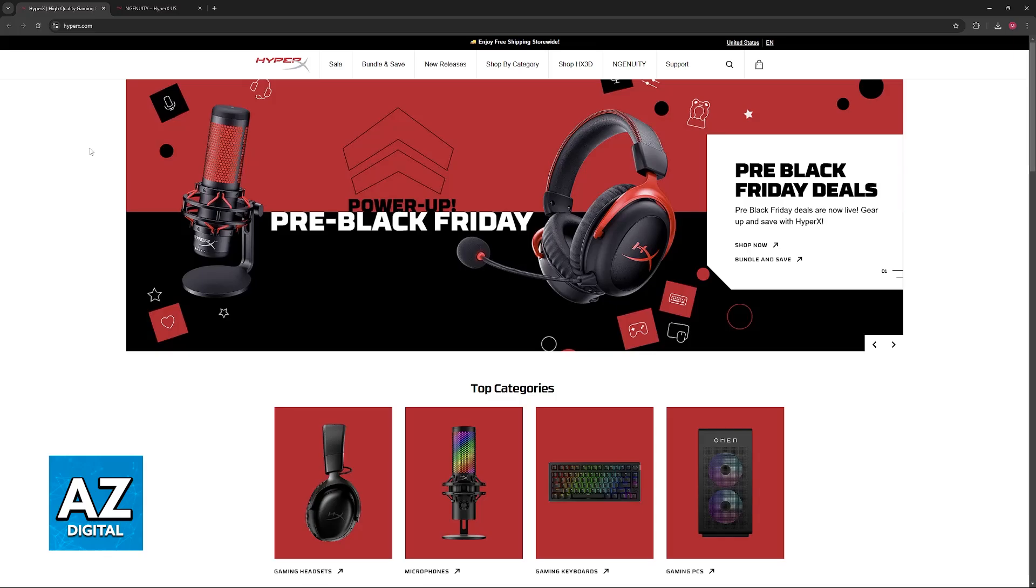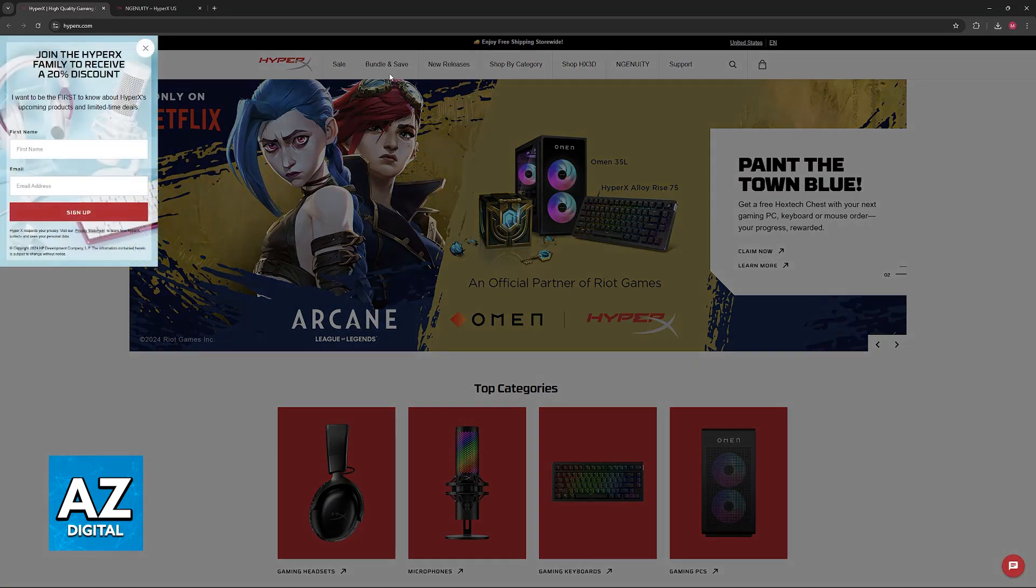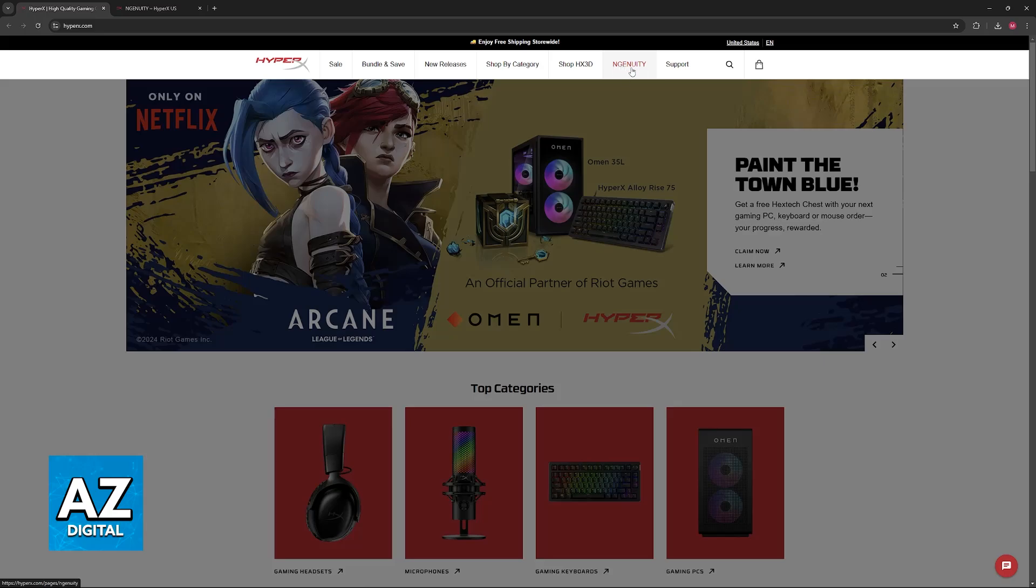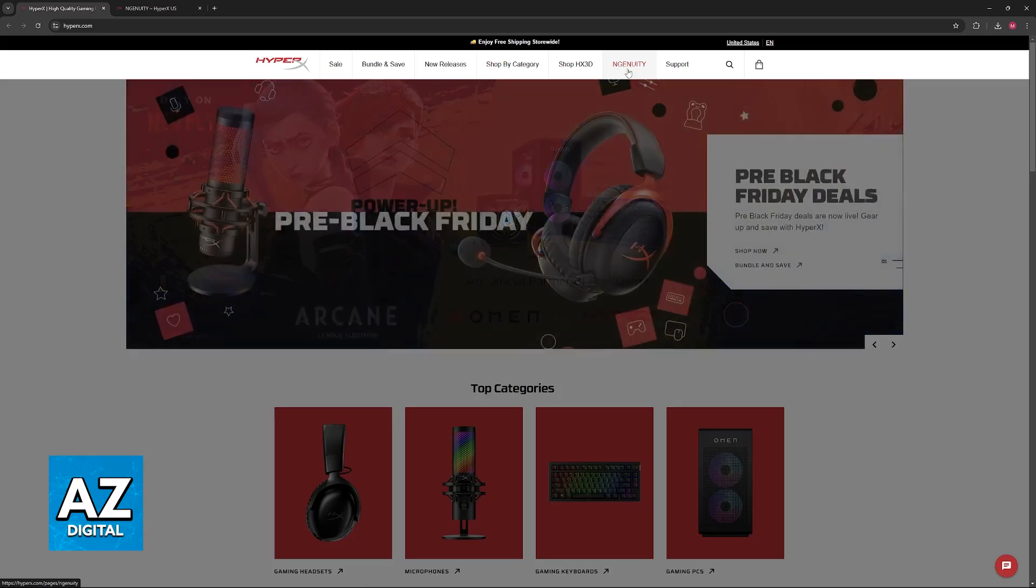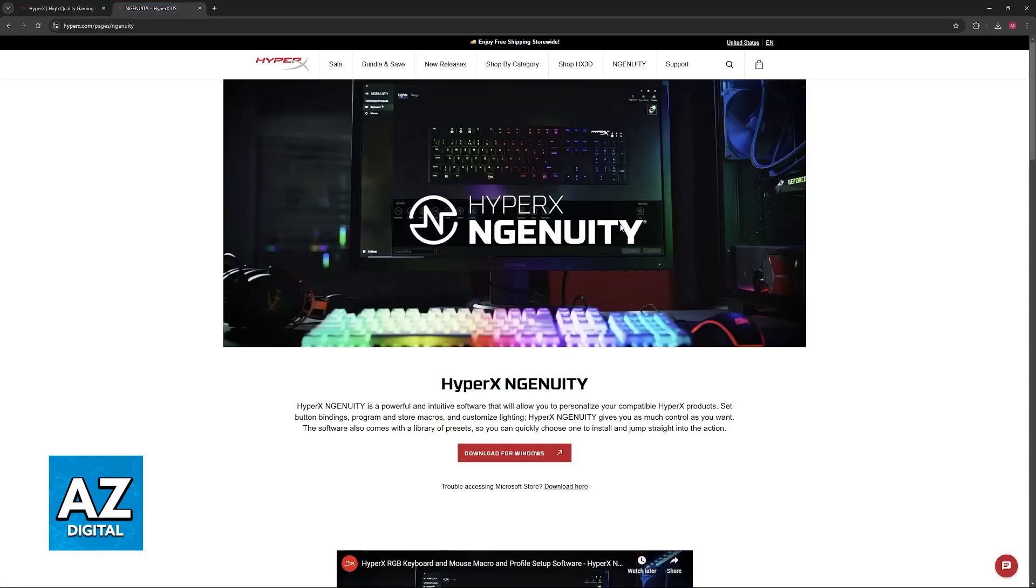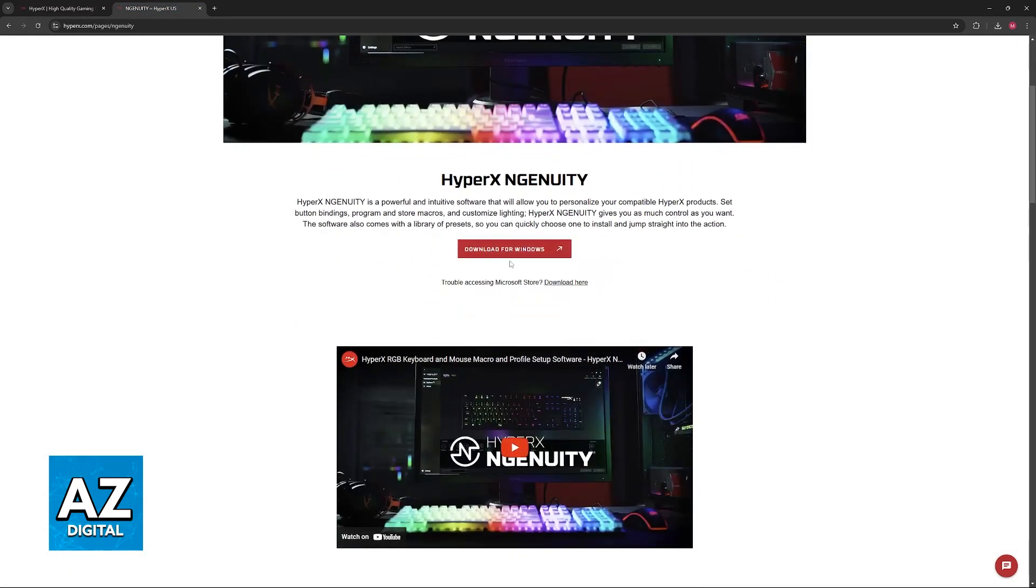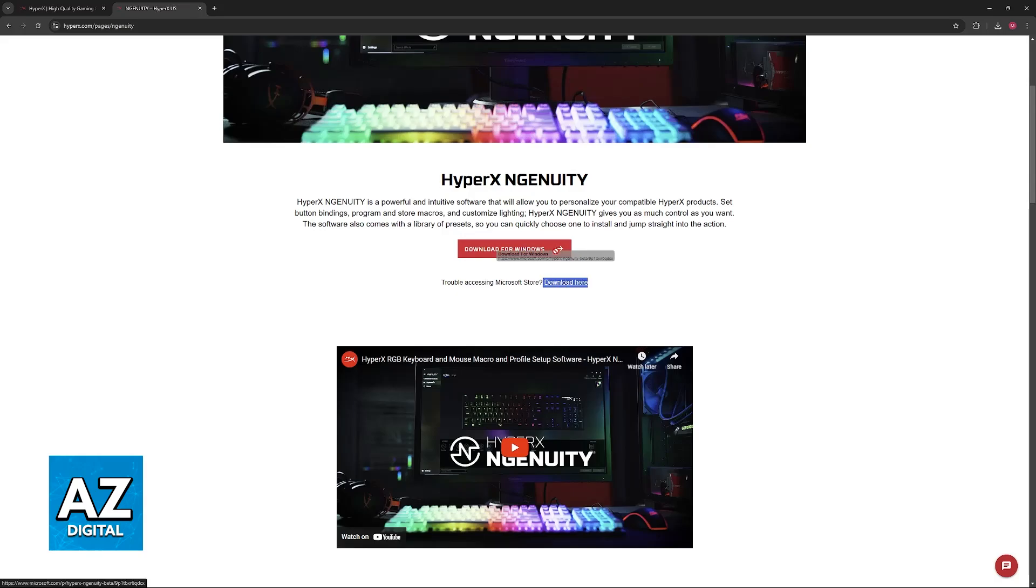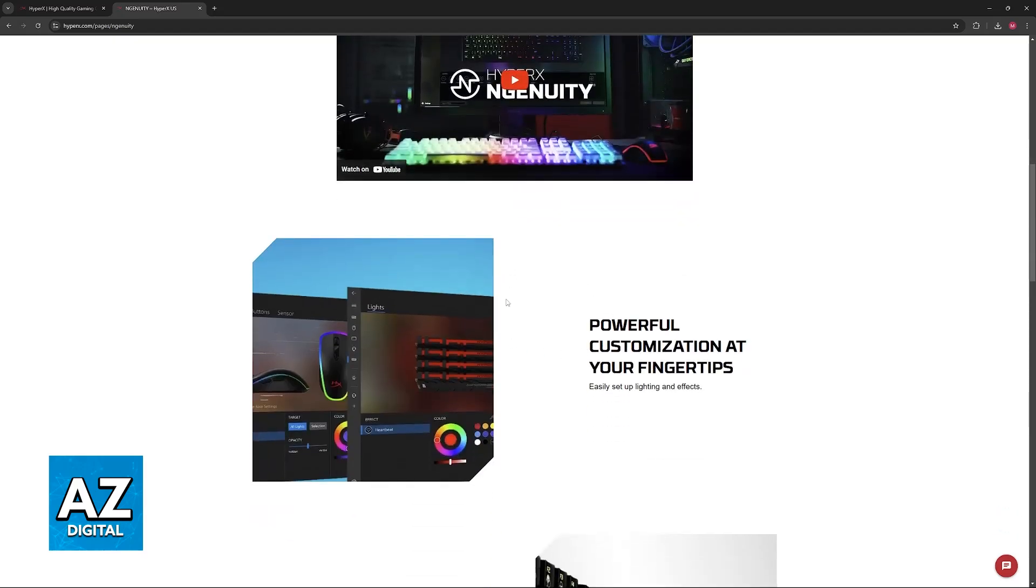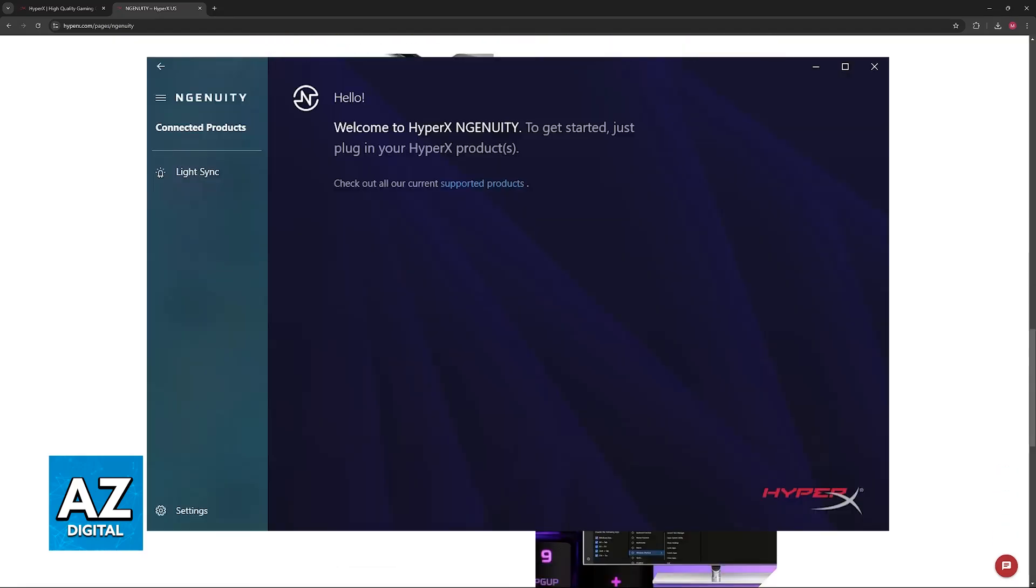download the HyperX software and set up any headset model that you have. First, go to the official HyperX website at hyperx.com. When you arrive at this page, browse through the options at the top including Ingenuity. Download the software titled Ingenuity. You can download for Windows or through the Microsoft Store, whatever you prefer. Click the button and follow through the instructions.